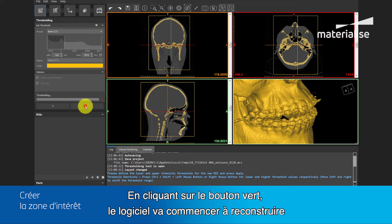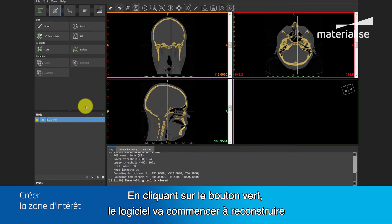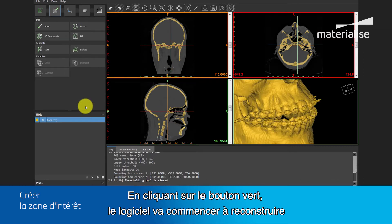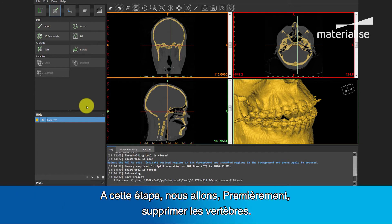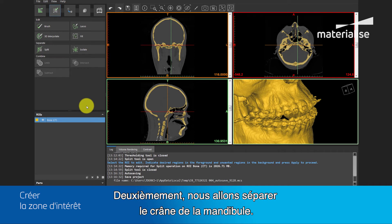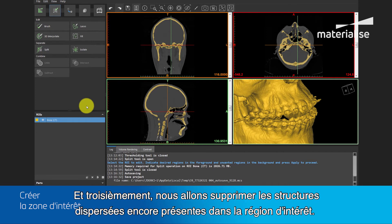I will also check Fill Holes, because you can see that some of the trabecular bone is not fully within my threshold value, and by checking this box, those tiny holes will be filled. By clicking on the green button, the software will start constructing this region of interest. In this step, we want to: first, delete the vertebra; second, separate the cranium from the mandible; and third, delete some of the scatter still present in the region of interest.